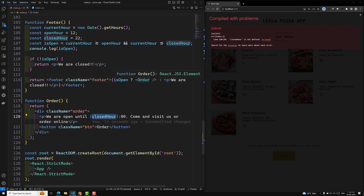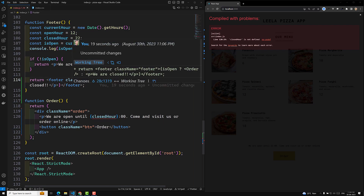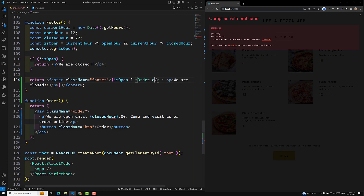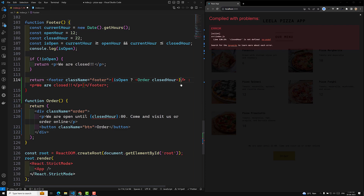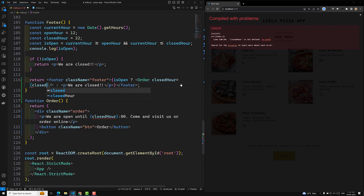Somehow we need to pass this one as props. How can we send this as props? You already know about this. So here we know closedOver.